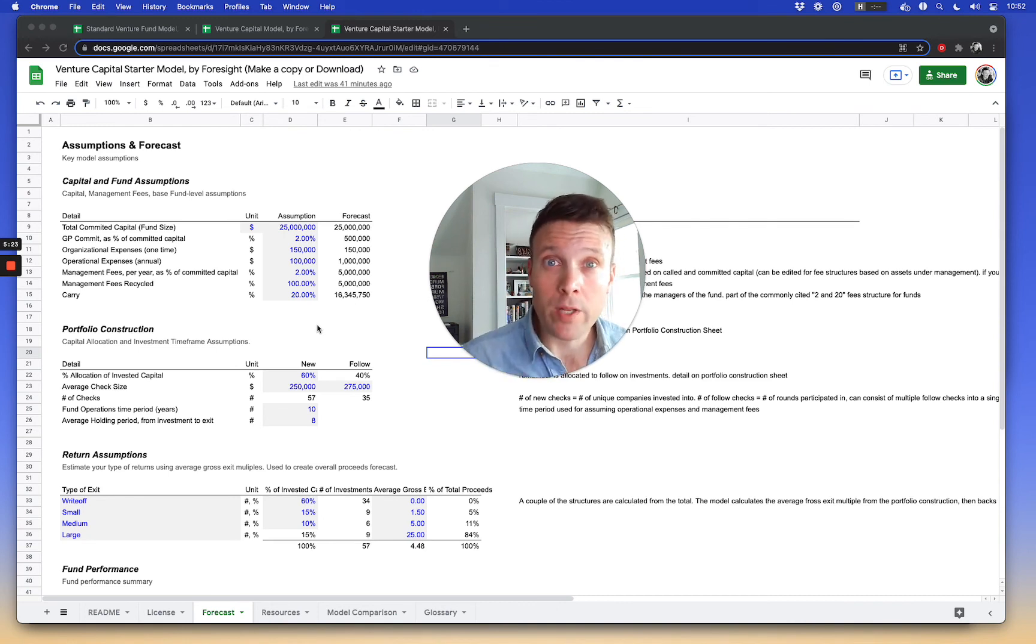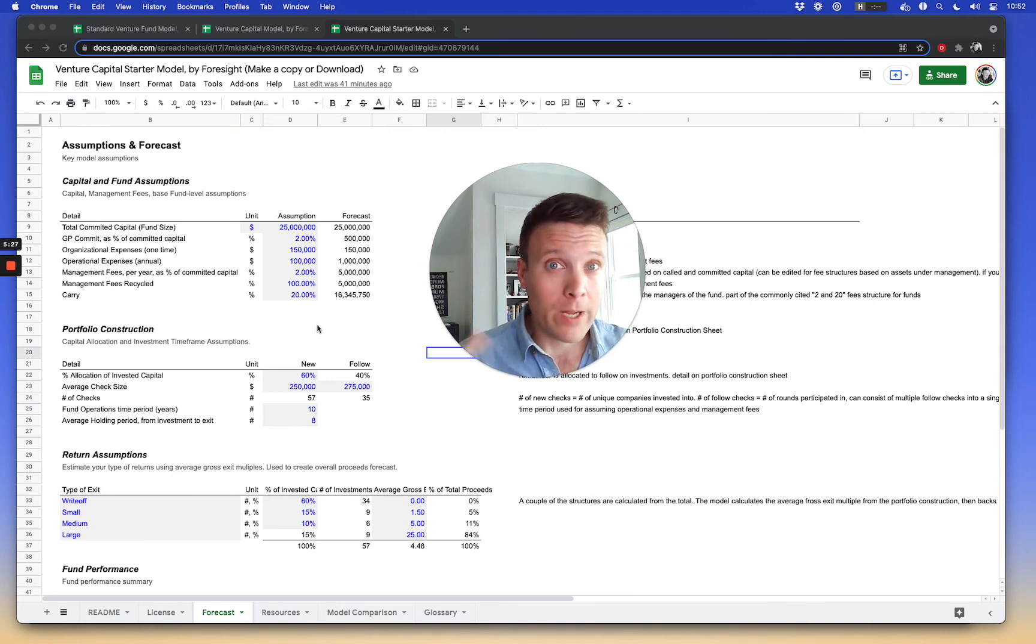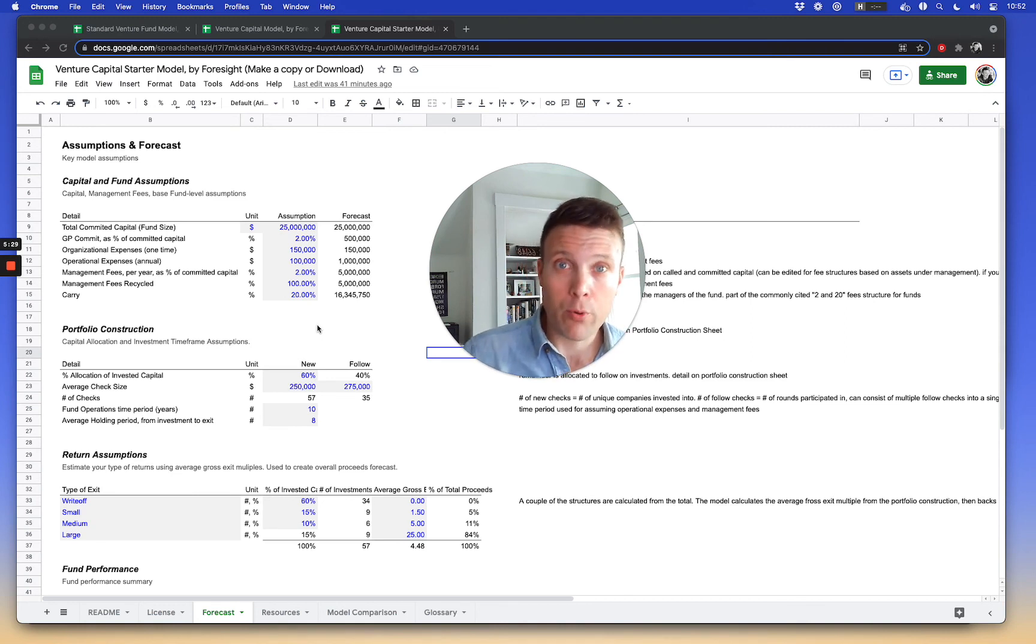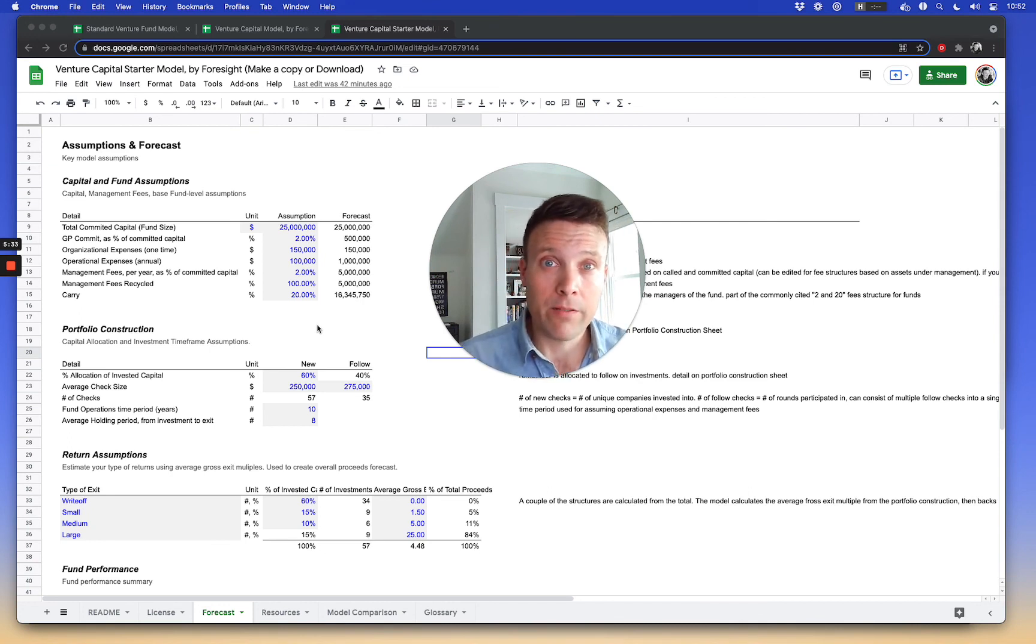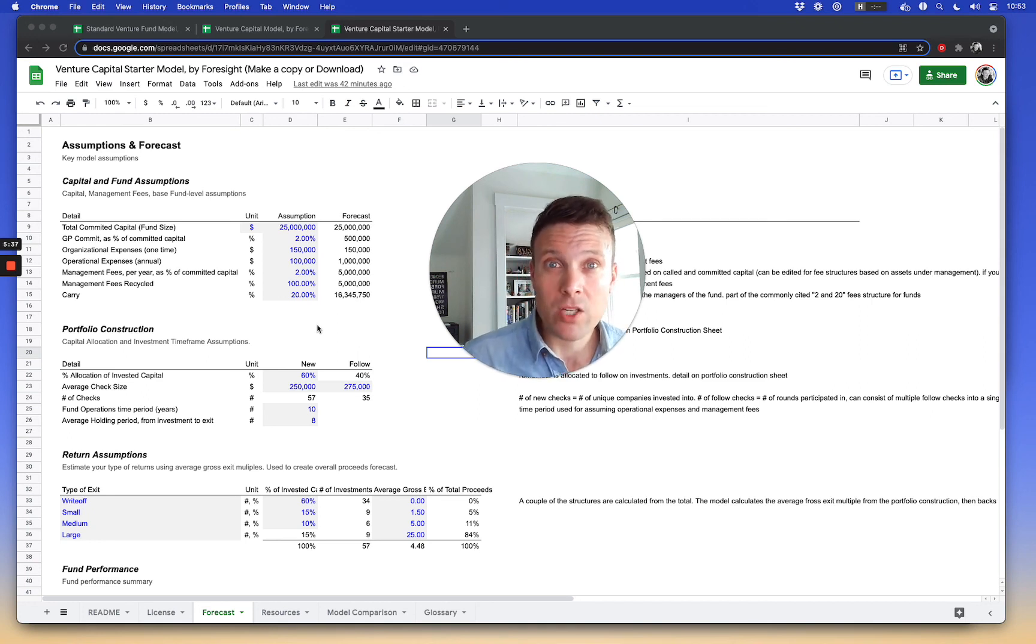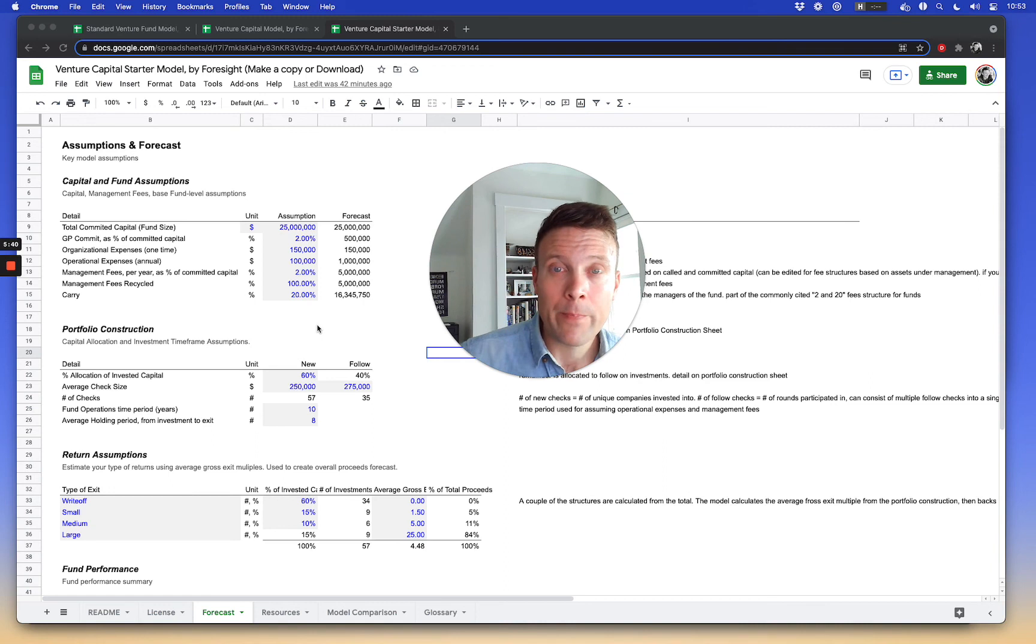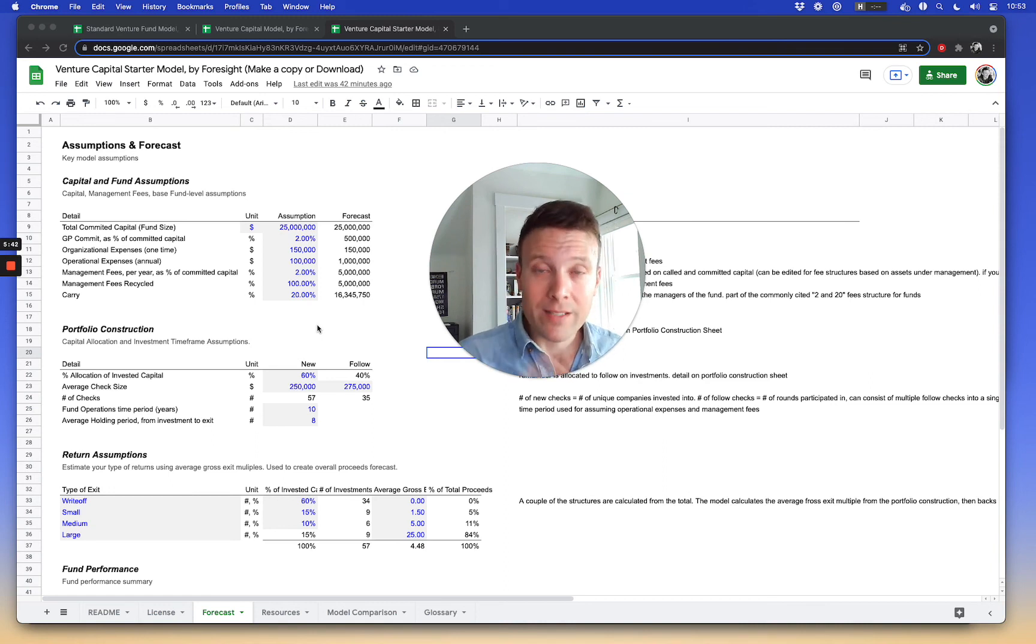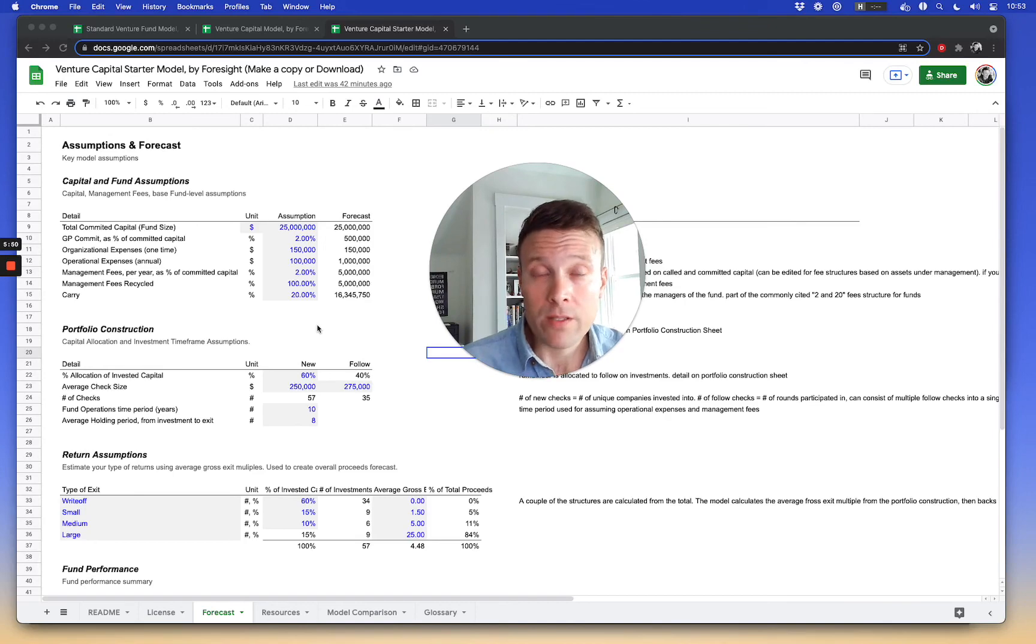You can sometimes under many agreements recycle your management fees, meaning as you get proceeds back into the fund, you can recycle them back into the back end of the fund, which increases your total invested capital. So there is a capacity to change that as well around how you handle the management fees and expenses part, but in general, that's how we look to forecast invested capital. If you have questions, happy to help.